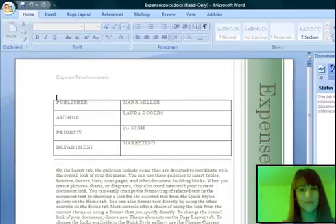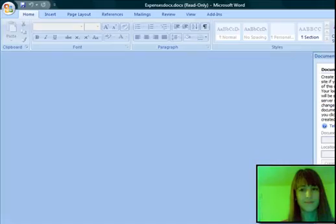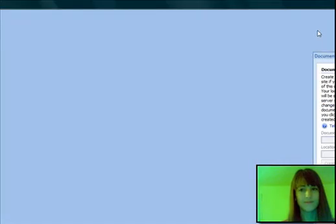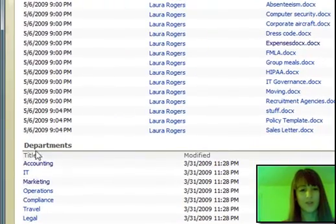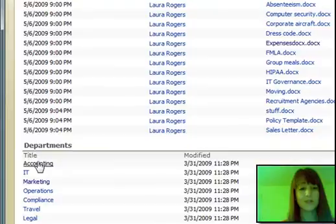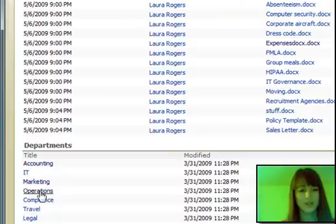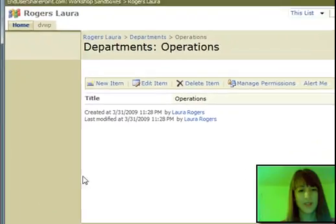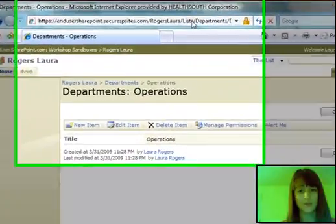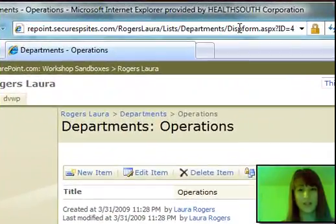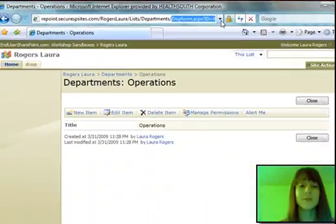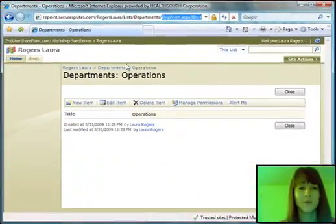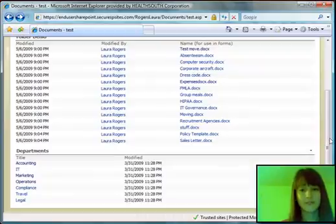So I'm going to close that, and now I can show you. Now this department list is just a very simple list with only one field in it. So I'm going to click on one of these items. And now it's showing me the display form of that item. So you can see in here it says D-I-S-P-F-O-R-M dot A-S-P-X. And that's what we had typed in. So that is my simple form.